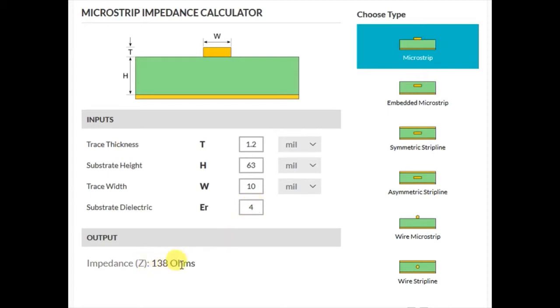The output value reflects the impedance of the trace resulting from the specified input values, 138 ohms in the case of our default values.